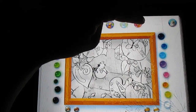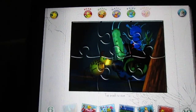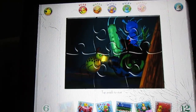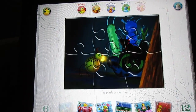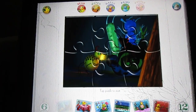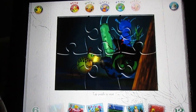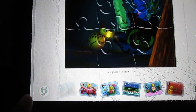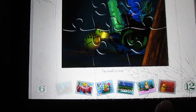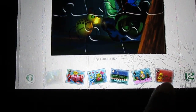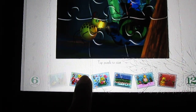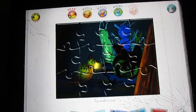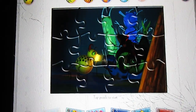The last option is a puzzle, and this is the one my daughter — who is two — loves. She couldn't get it at first and always needed my finger, but now she's pretty good at it. This one has two options: six pieces and twelve pieces, and there are six puzzles you can do.